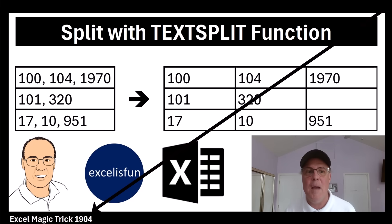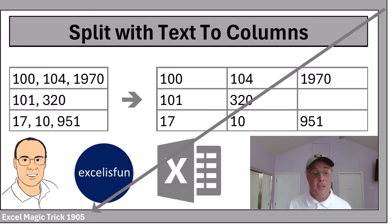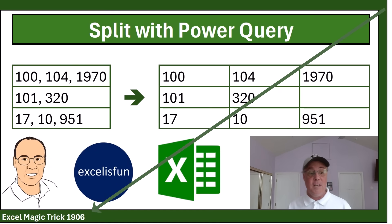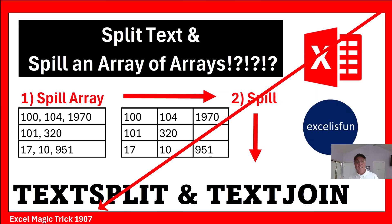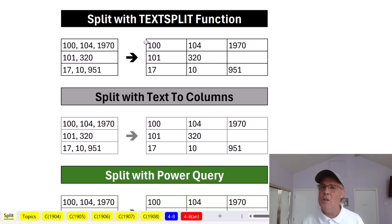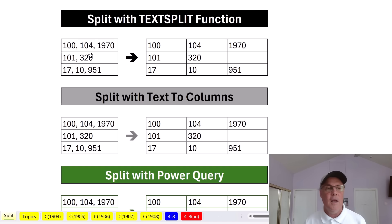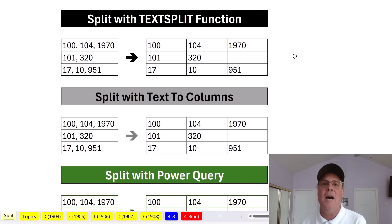Welcome to XL Magic Trick 1904 and 1905, 1906, 7, and 8. Over the next five videos, we're going to do something simple: take a column of text, numbers, or values and split the values by a delimiter.